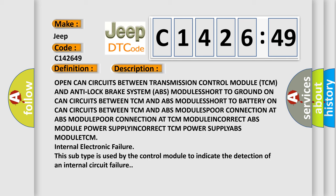And now this is a short description of this DTC code. Open CAN circuits between transmission control module TCM and anti-lock brake system ABS module. Short to ground on CAN circuits between TCM and ABS module.